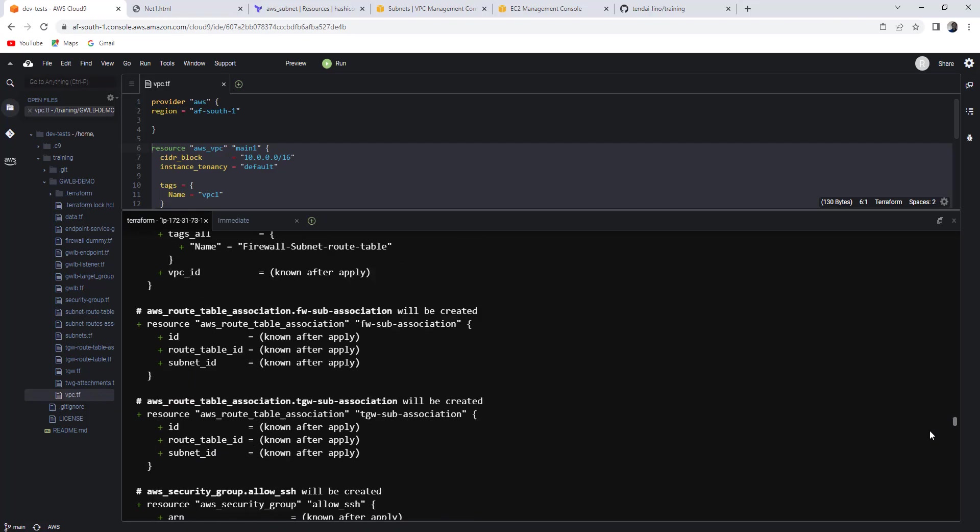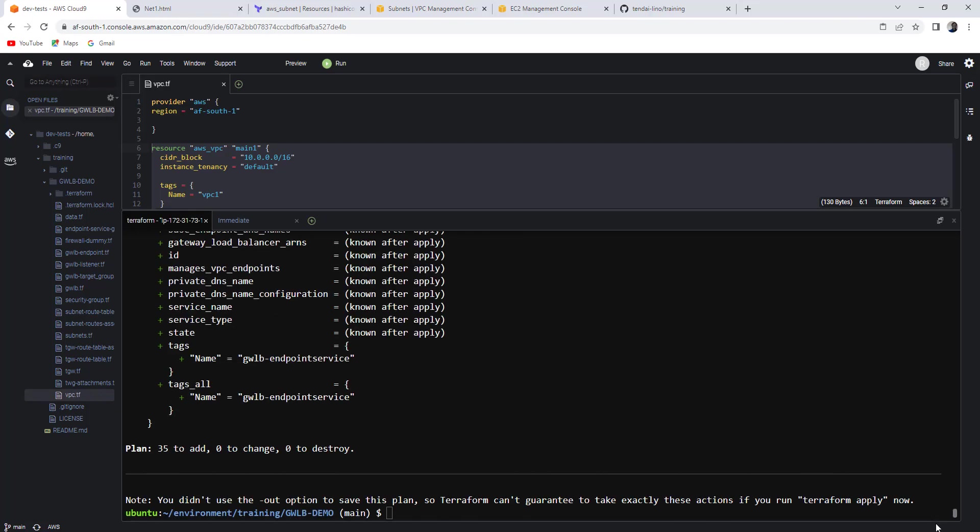So it's a couple of resources being provisioned. Just imagine doing this manually. It will take time. But because we are using Terraform, I'm going to go Terraform apply.